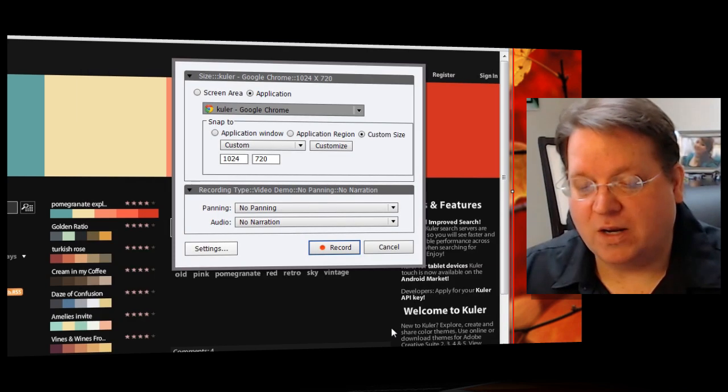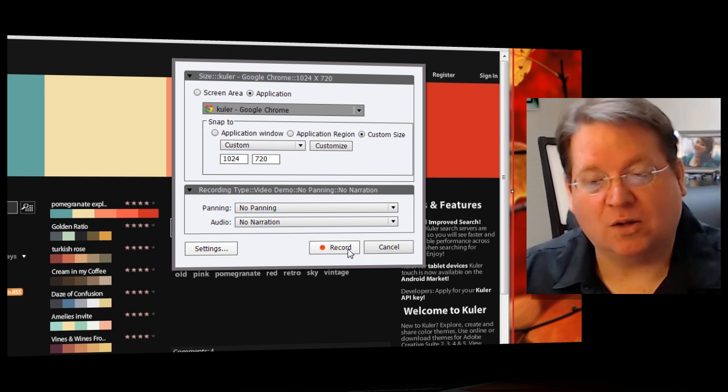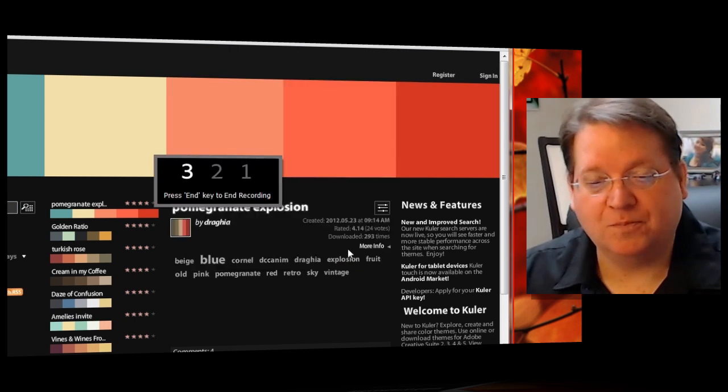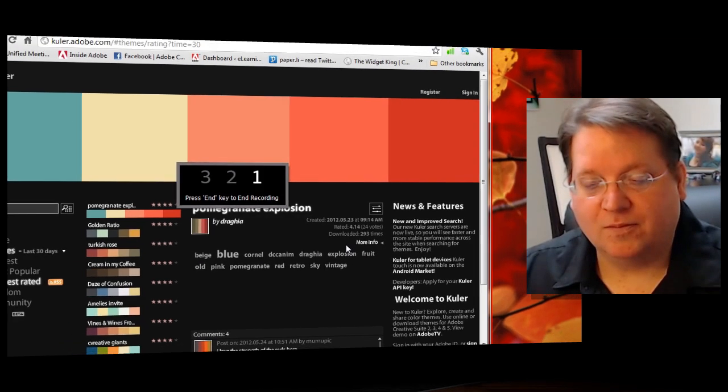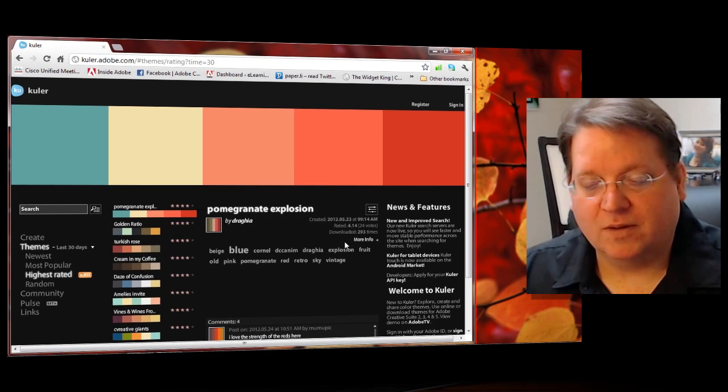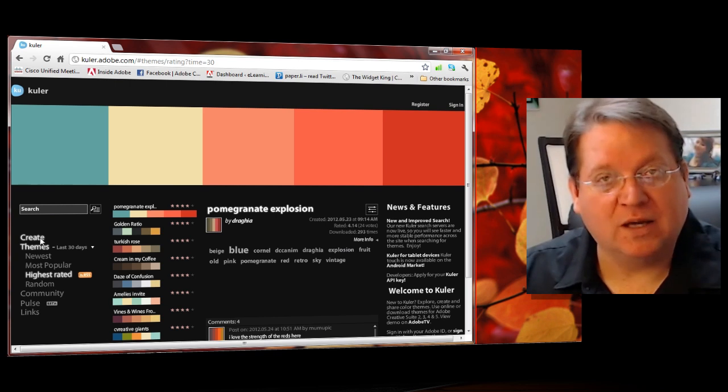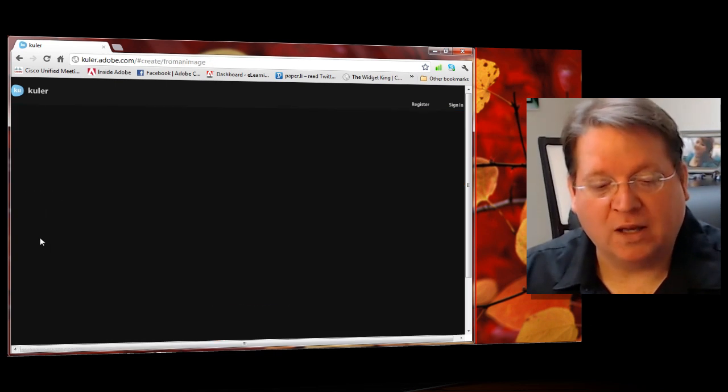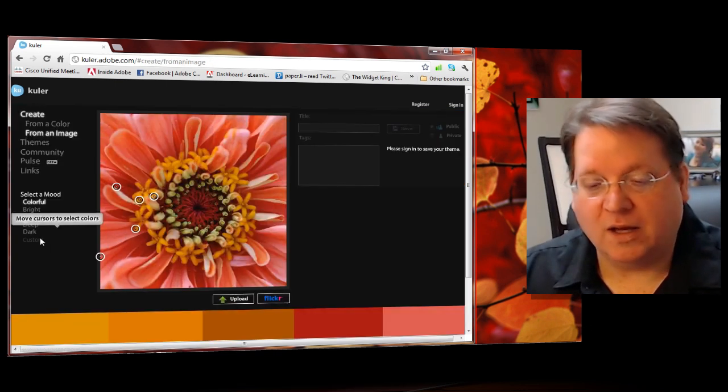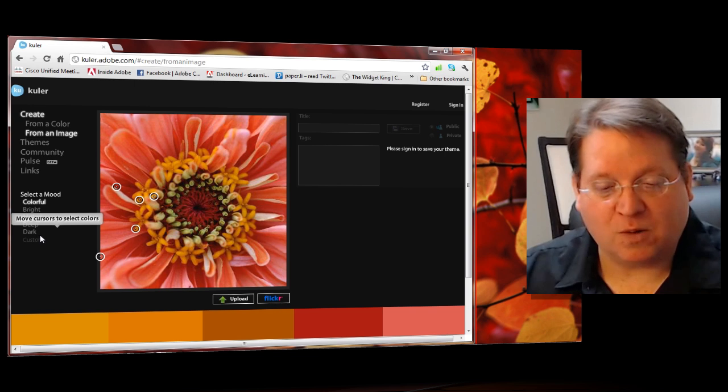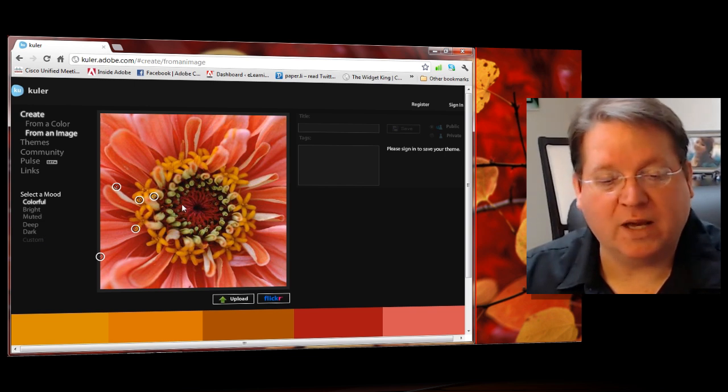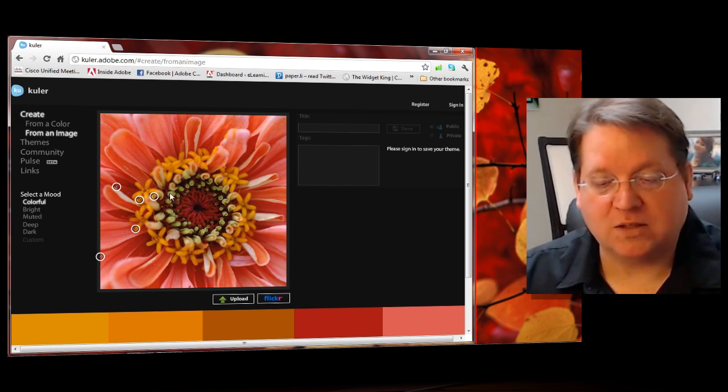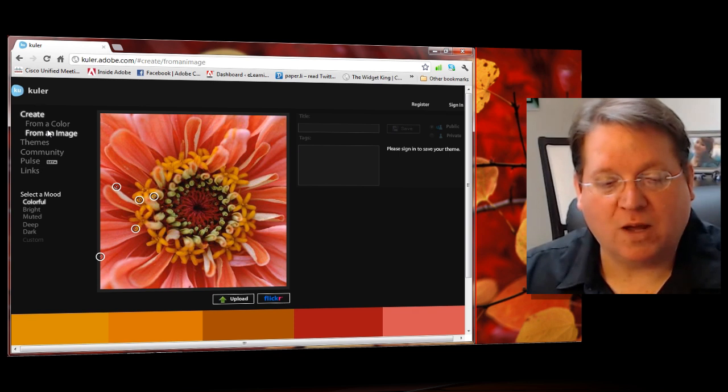Now we're ready to actually record our capture. So I'll click on record and at the prompt I'm able to begin my recording. I'm actually recording using the recording mode right now and you can see that I can actually create based on an image or I can recreate it from a color.